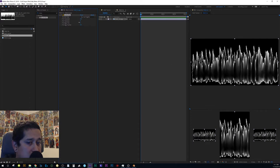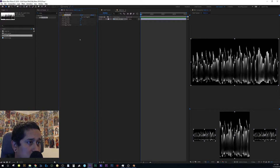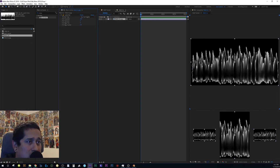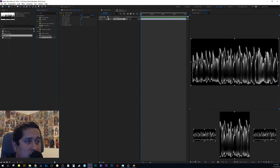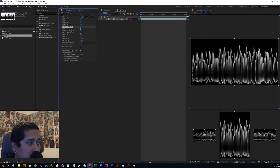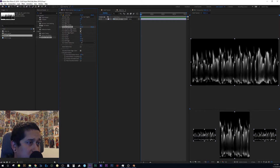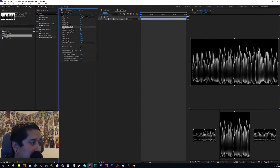Get as much white out as you can while keeping the spiky hair look. Set Edge Thin to 1, crank up Edge Feather. Then find Refine Soft Matte — that helps get rid of the jagged edges. Set it to around 0.3 to 0.5.